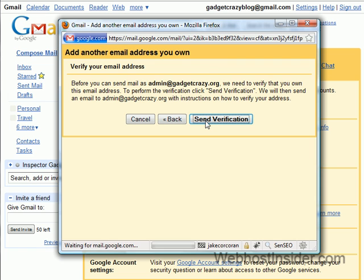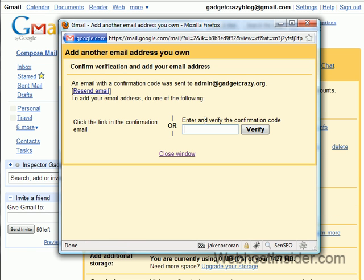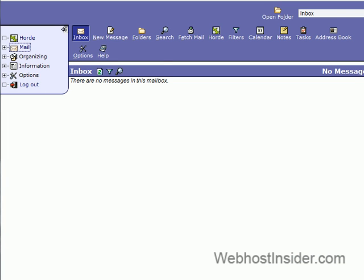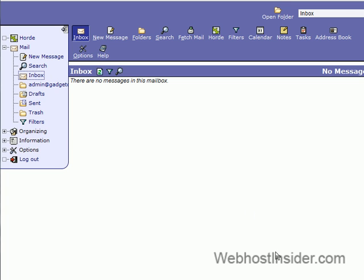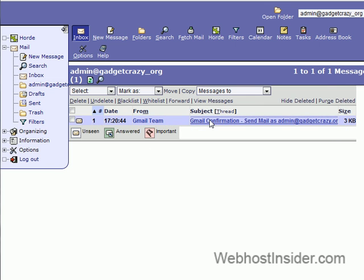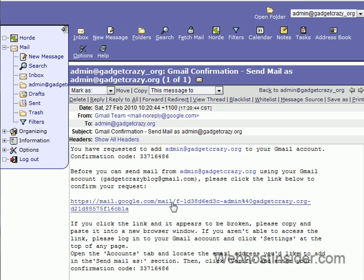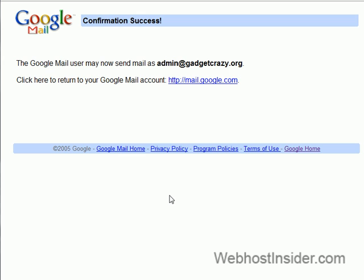Next step — now we need to send verification, and this is why we left the mail open in the other window. We reload the mail and there should be a verification email. Okay, so we got a verification email from Gmail. We just need to click on that and click on the link in that to confirm that we've let Gmail do their thing.